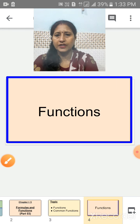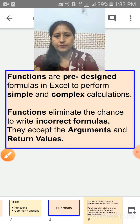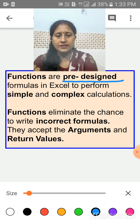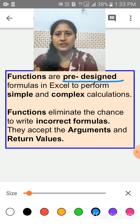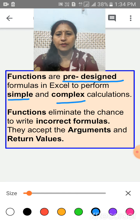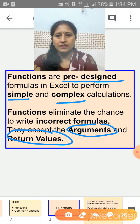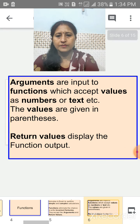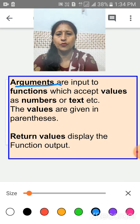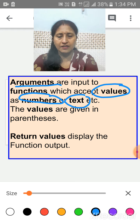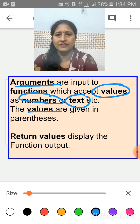First of all, Functions. Functions are predefined formulas in Excel to perform simple and complex calculations. Functions eliminate the chance of writing incorrect formulas. They accept arguments and return a value. Arguments are inputs to functions which accept values as numbers or text. The values are given in parentheses, and the return value displays the function output.